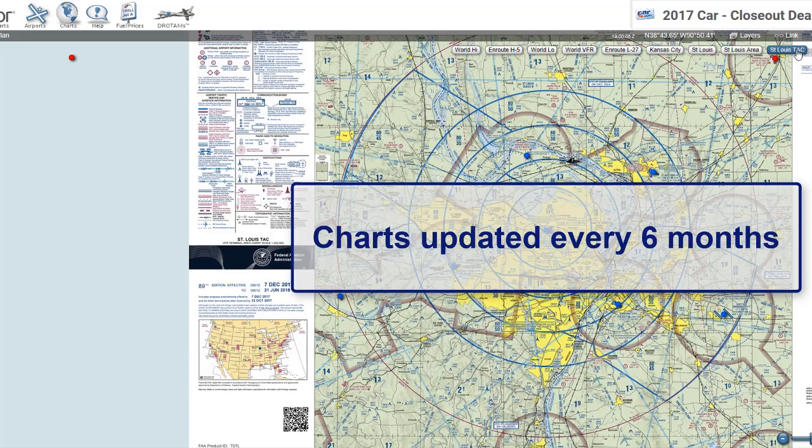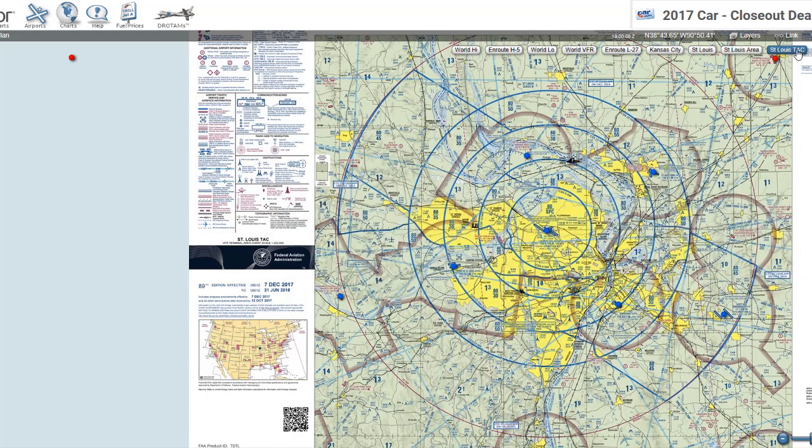These charts are updated every six months, at least for the paper charts. Subscribe to this channel to learn more.